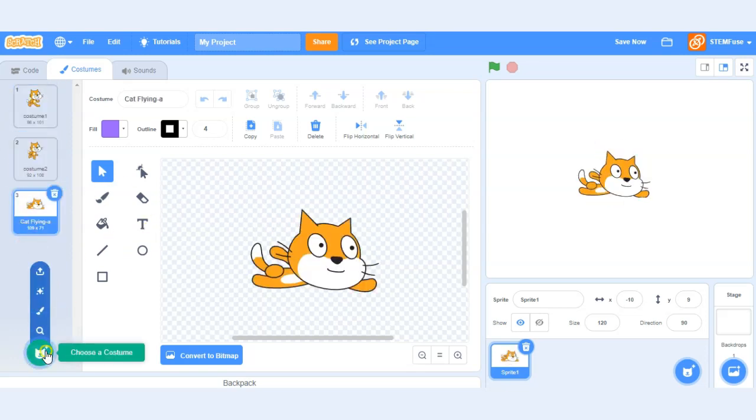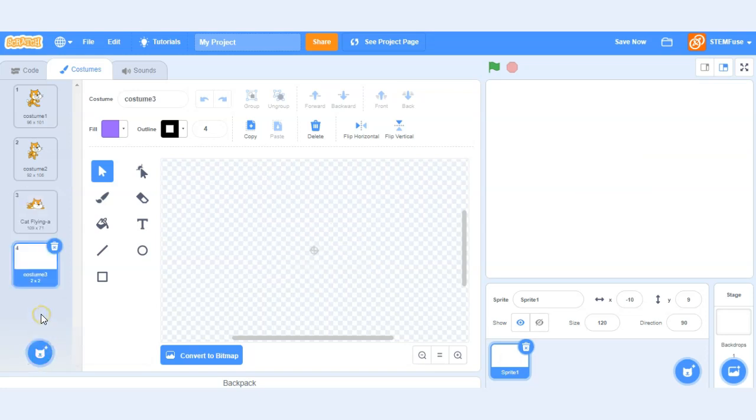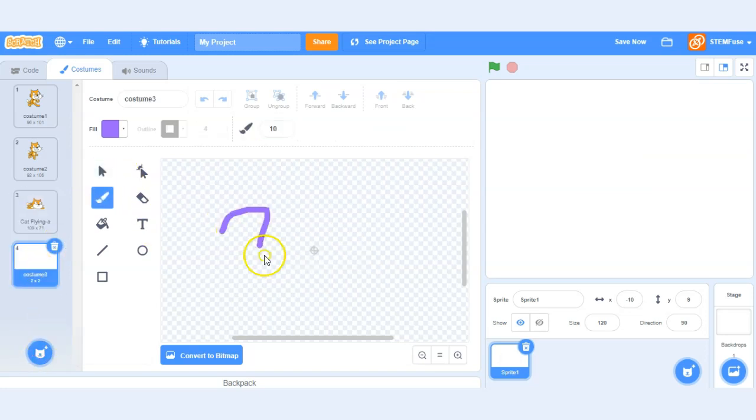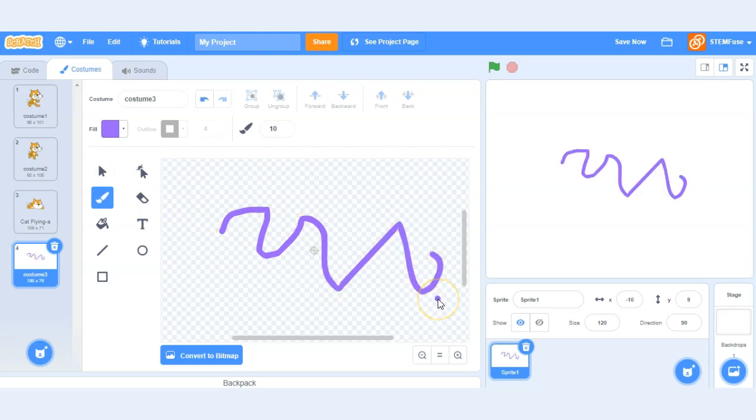We can also create costumes from scratch by clicking the paint option and then we can draw our own sprites that way too and costumes.